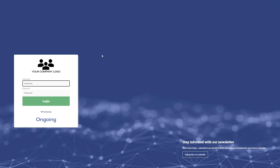Welcome to this demonstration of Ongoing WMS. This will be your login page from a desktop view. You will get your own unique URL. Ongoing will do the hosting, so all you need is an internet connection and a device — whether it be a computer or some form of handheld device — to access the system in a web browser. You can brand the login page with your own company logo.